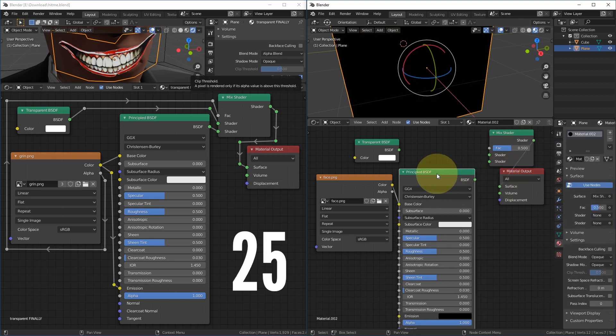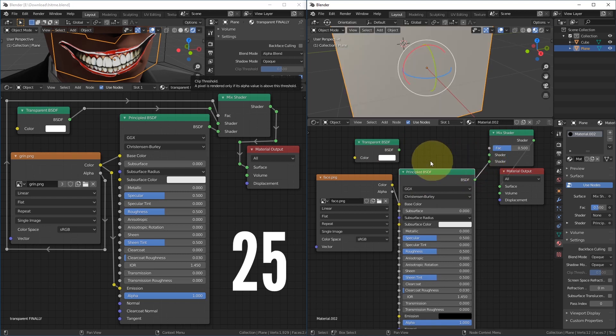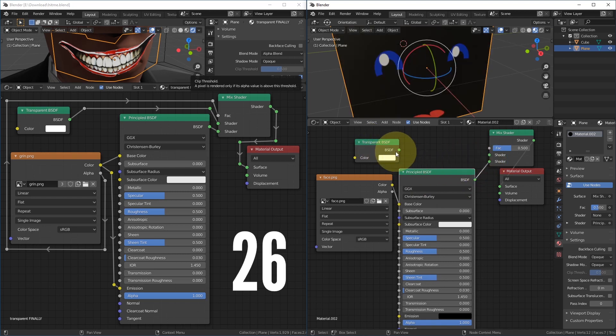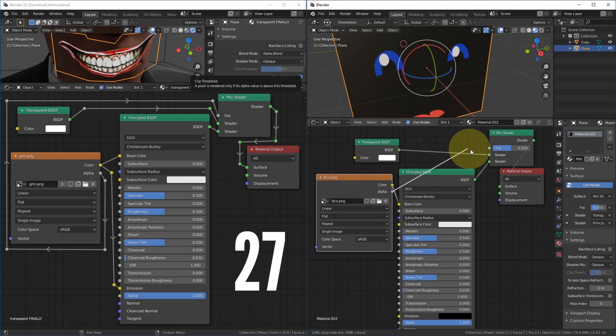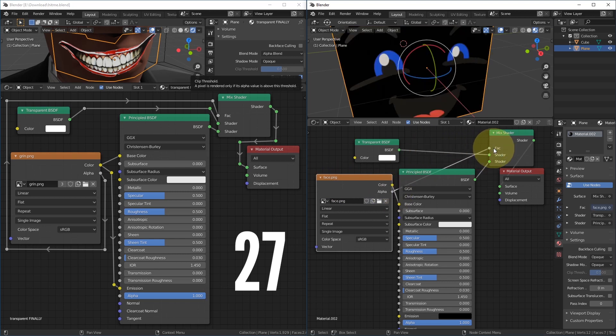Connect the Principled BSDF output to the Mix Shader second shader input. Connect the Transparent BSDF output to the Mix Shader first shader input. Connect the image node alpha to the Mix Shader factor input.